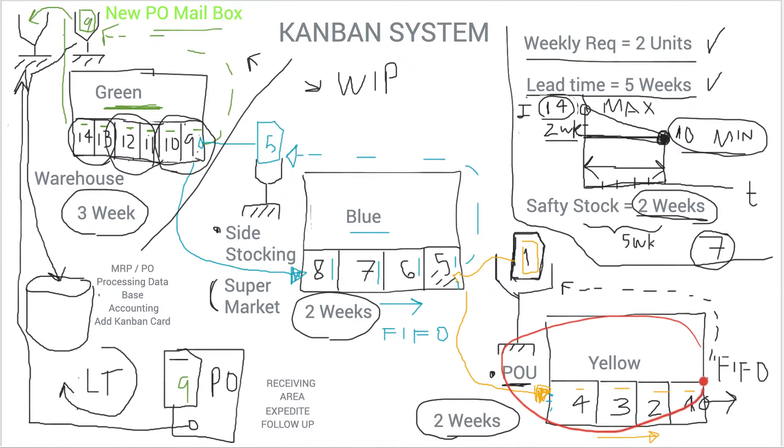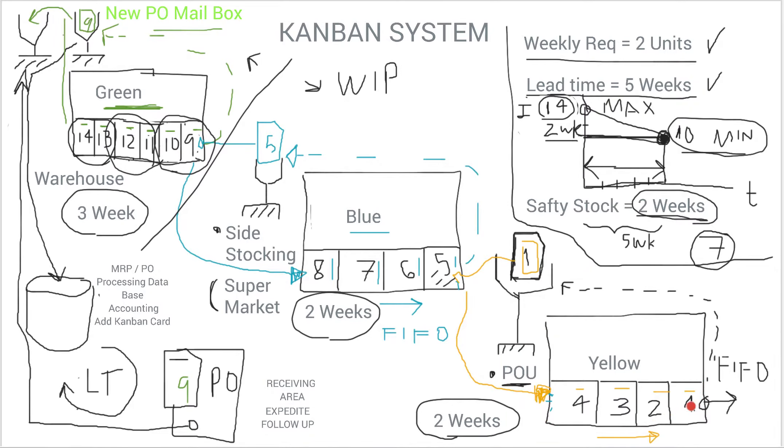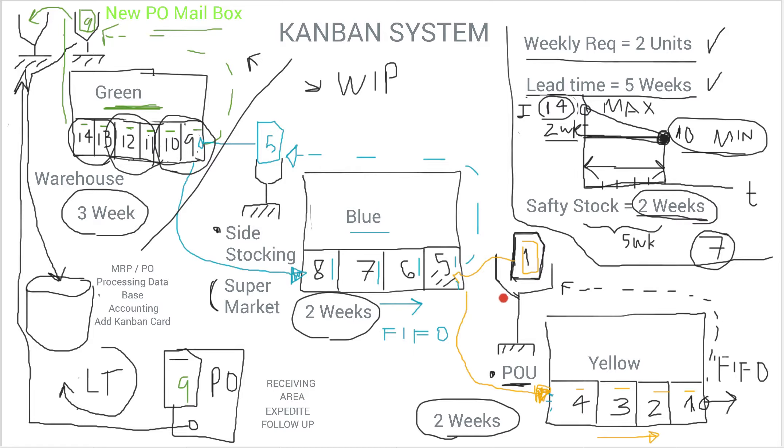This is normally done once a day or maybe every two days, since you have here two weeks of inventory, you can even actually do it once a week in this example. But many companies what they do is just make sure that every shift they don't have point of use mailbox signals. In other words, they re-fulfill all the Kanbans on the point of use.